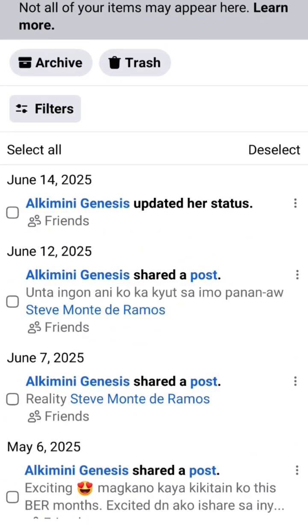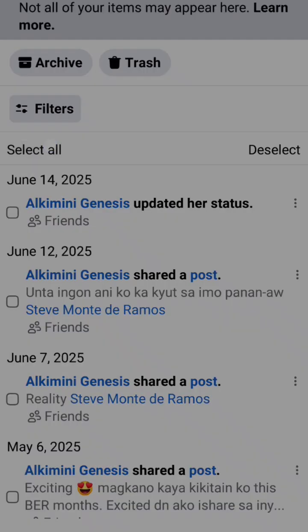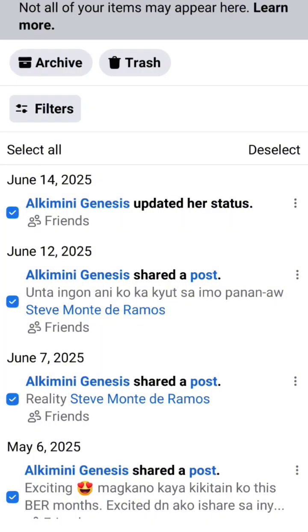You can select all if you want to select all and delete — it depends on you. This is how you find the manage posts option on Facebook. Thank you and bye bye.